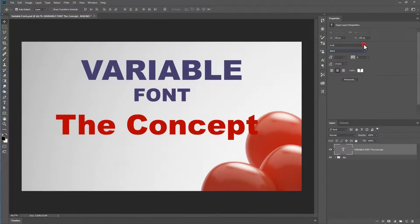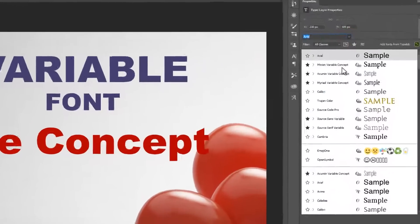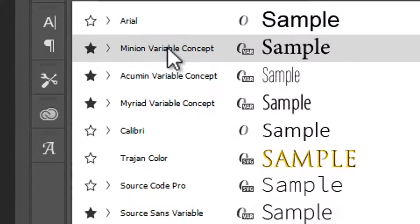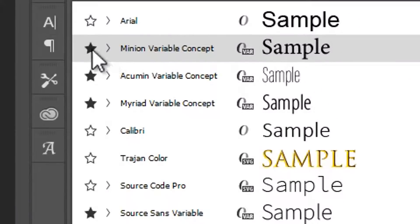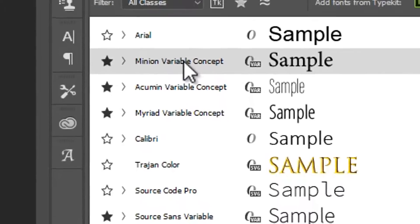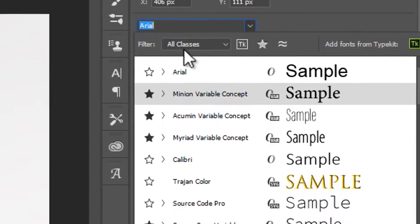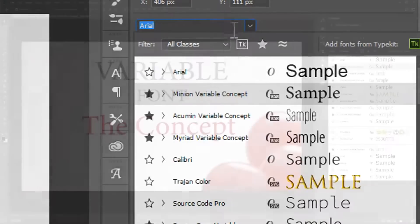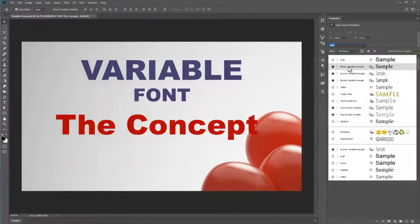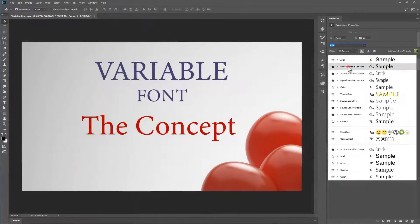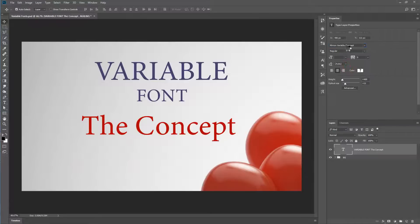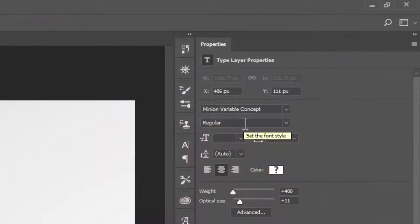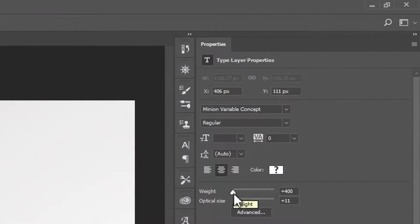Let's go to the first variable font. I'm going to choose Minion Variable Concept. And I've just made some favorites of these variable concept fonts so they're easy to find. You can type in variable here, and you'll get a whole bunch of them turning up. We'll choose Minion Variable Concept. It comes in as regular. And what you'll notice is that down here, it's got a weight and optical size.